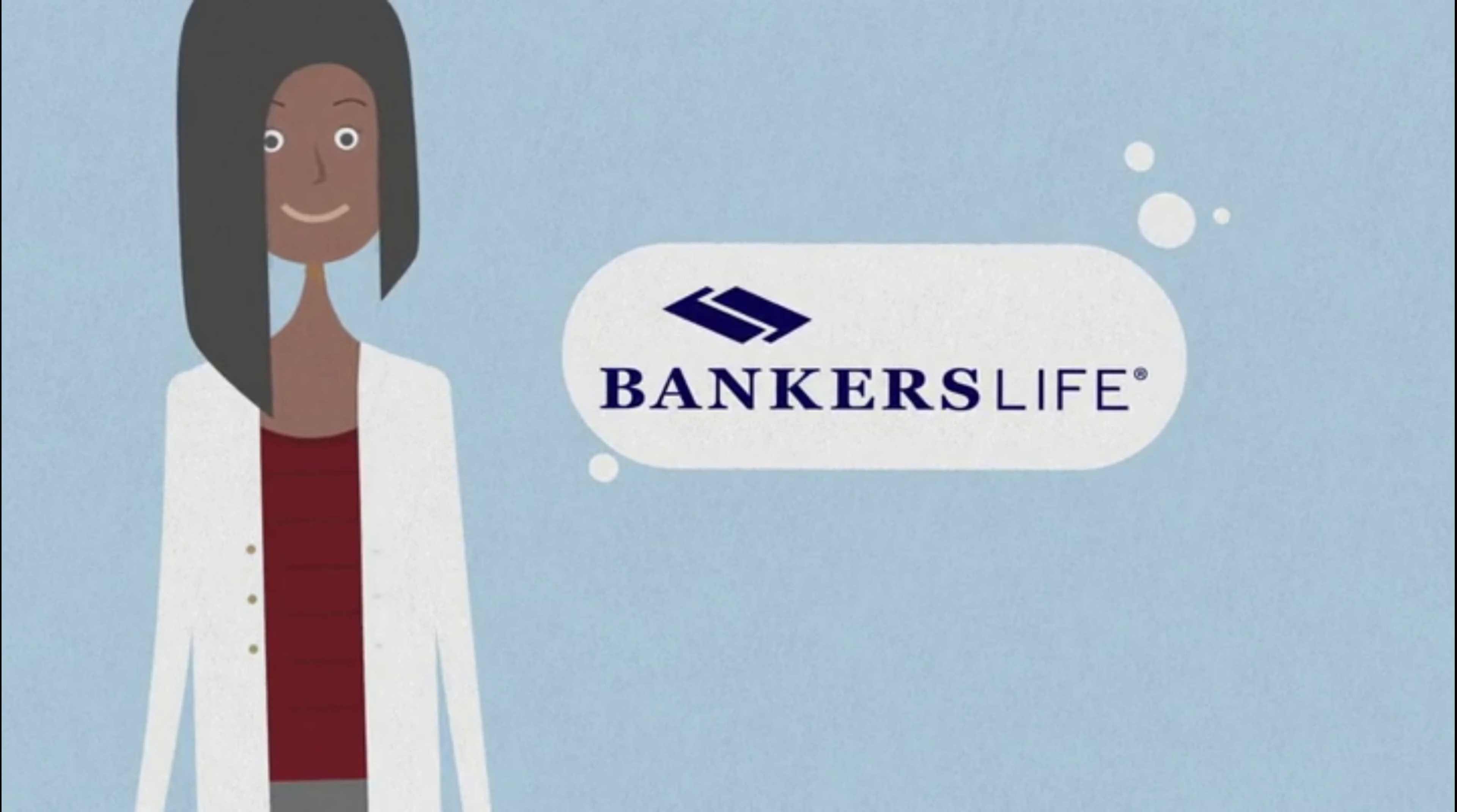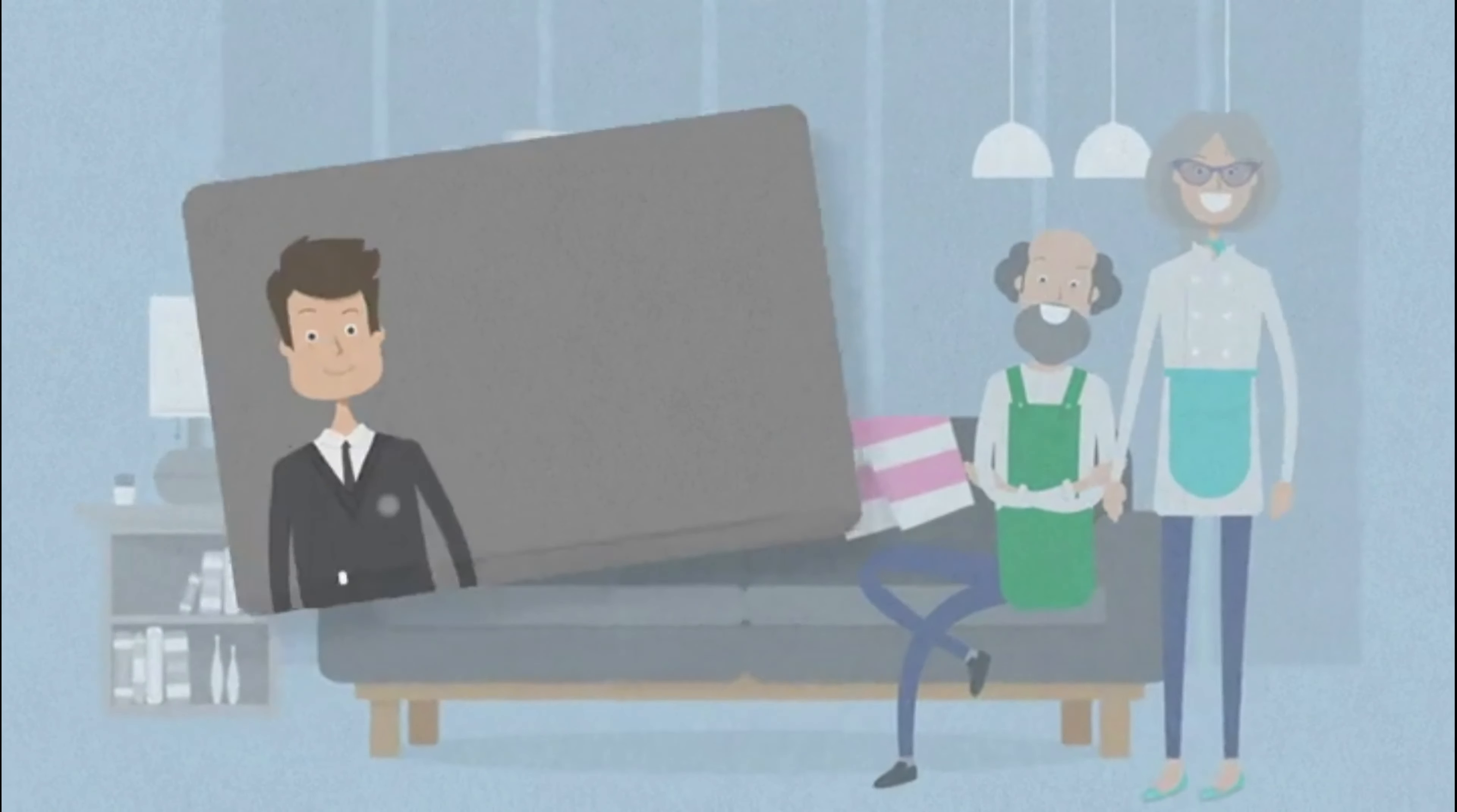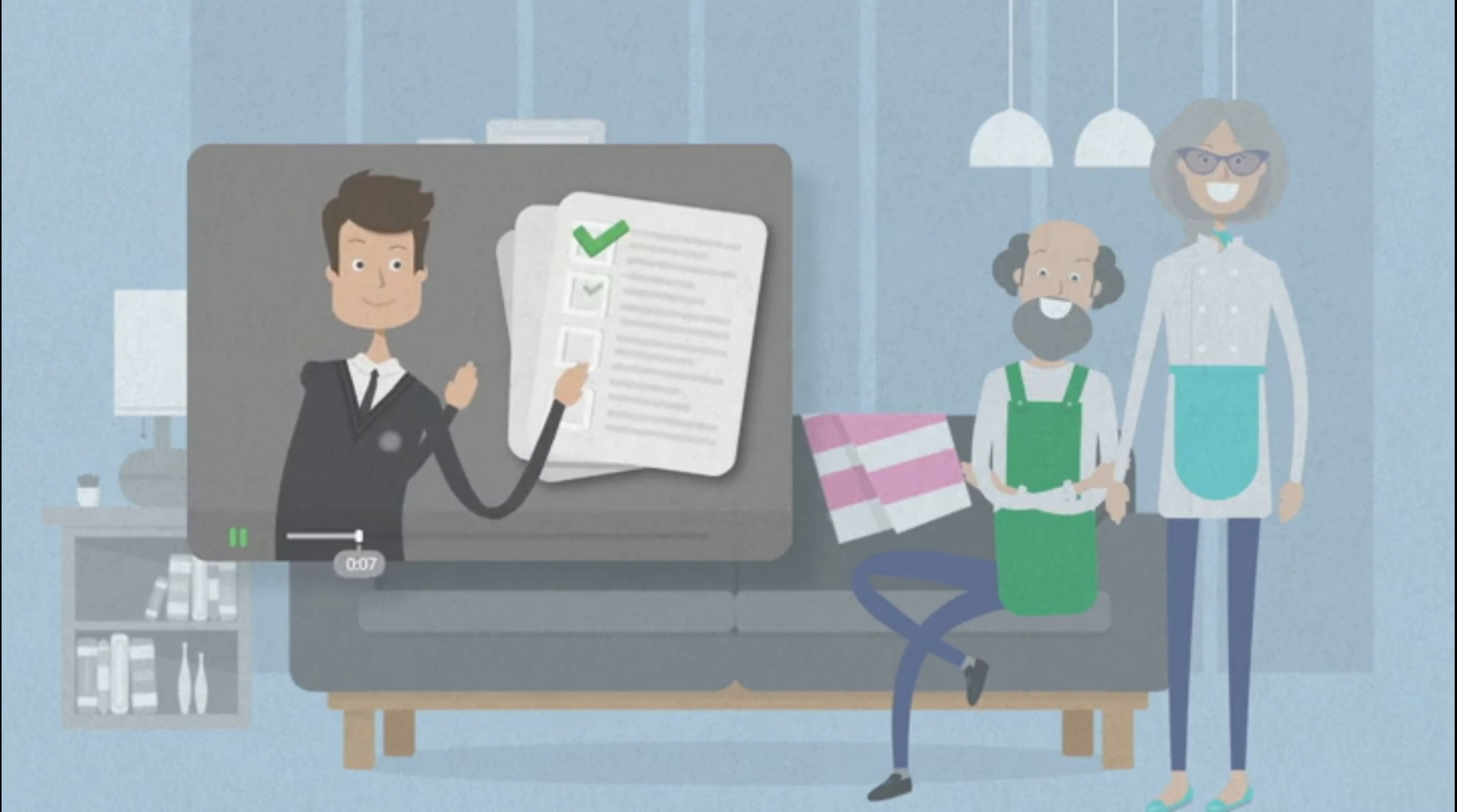Your local Bankers Life agent looks forward to meeting with you virtually. This short video will help illustrate what you can expect while reviewing and completing necessary paperwork.